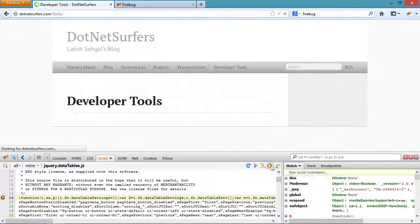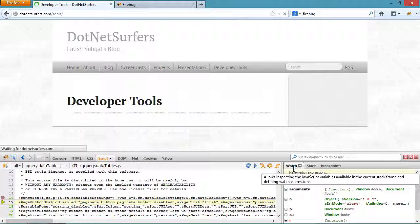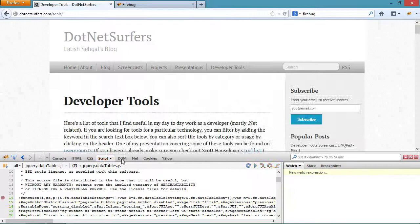On the right hand side in the watch tab I can look at all the variables in scope right now and I can also add my own expressions to watch. The stack tab lets me look at the current execution stack. If I select the DOM tab I can inspect and edit the different DOM properties.